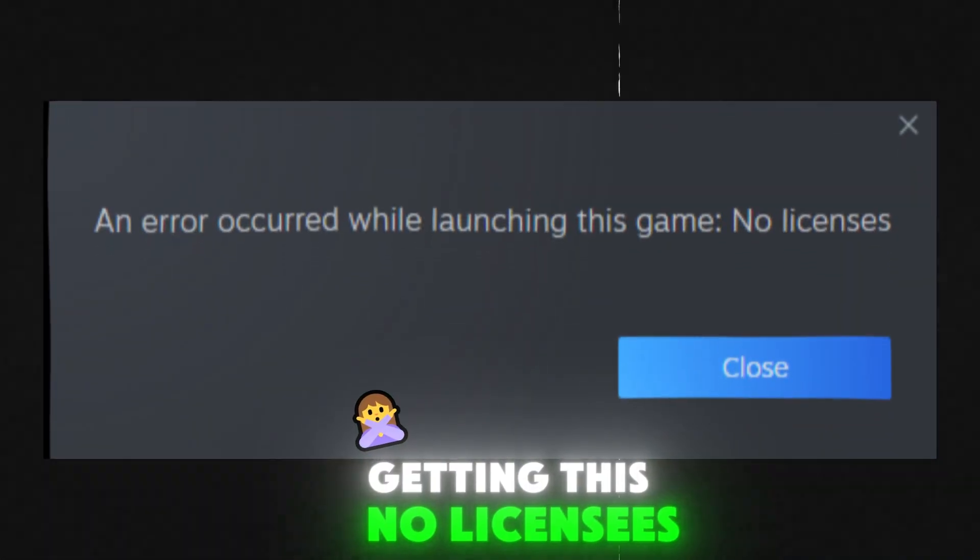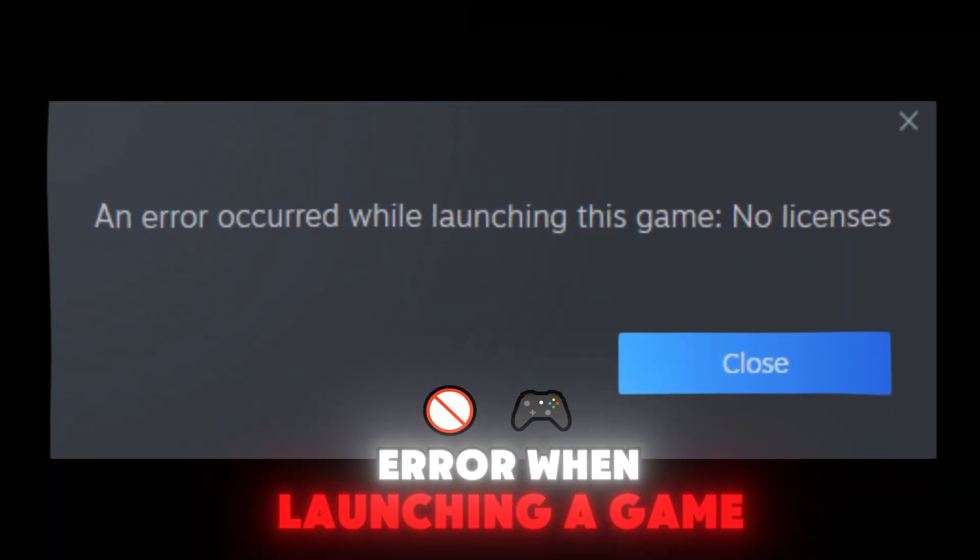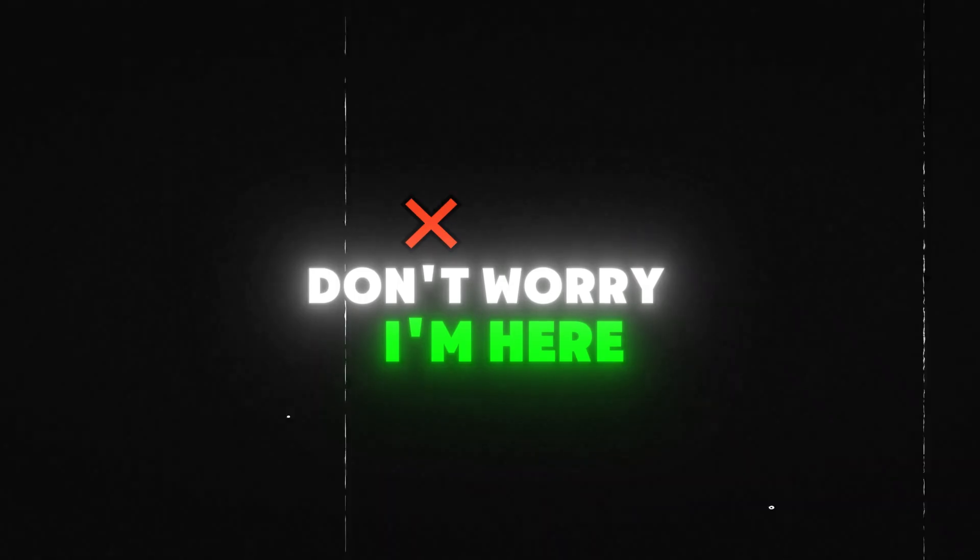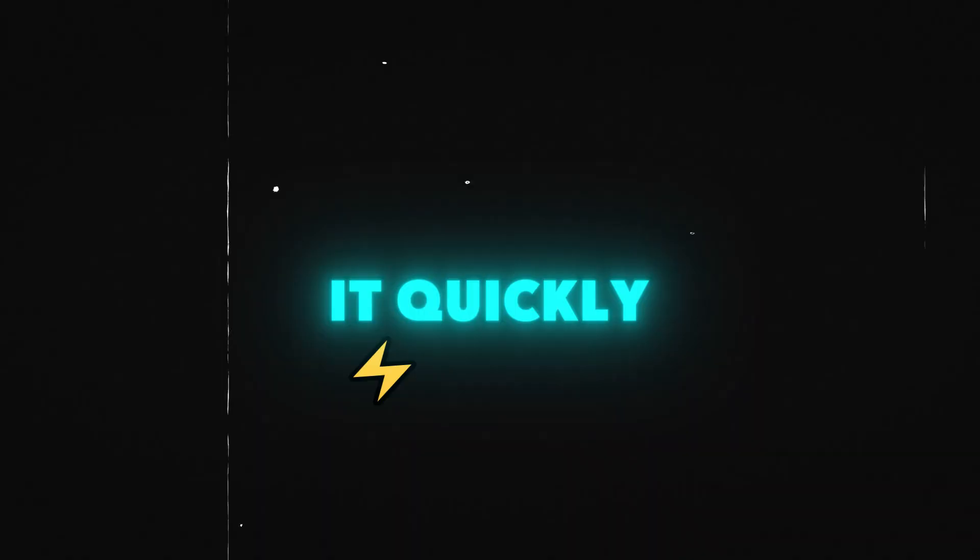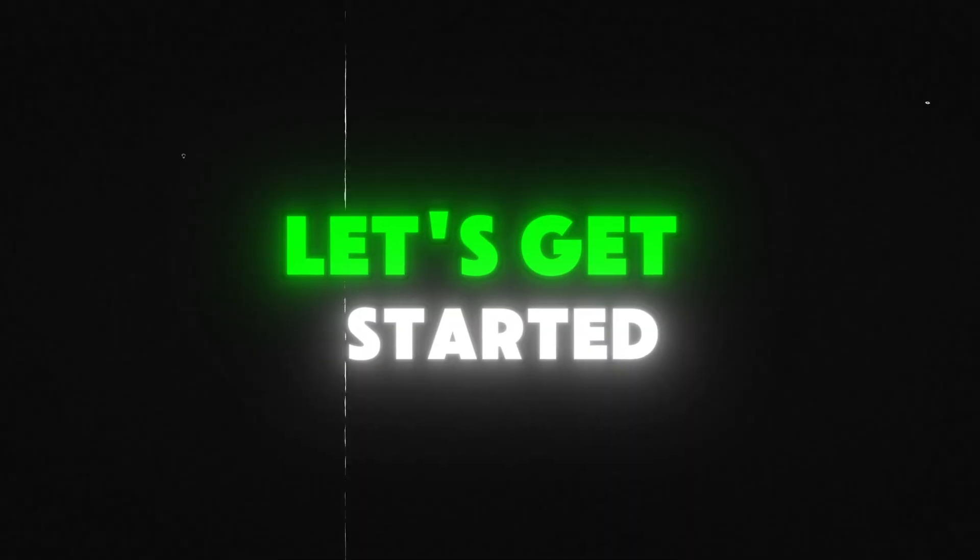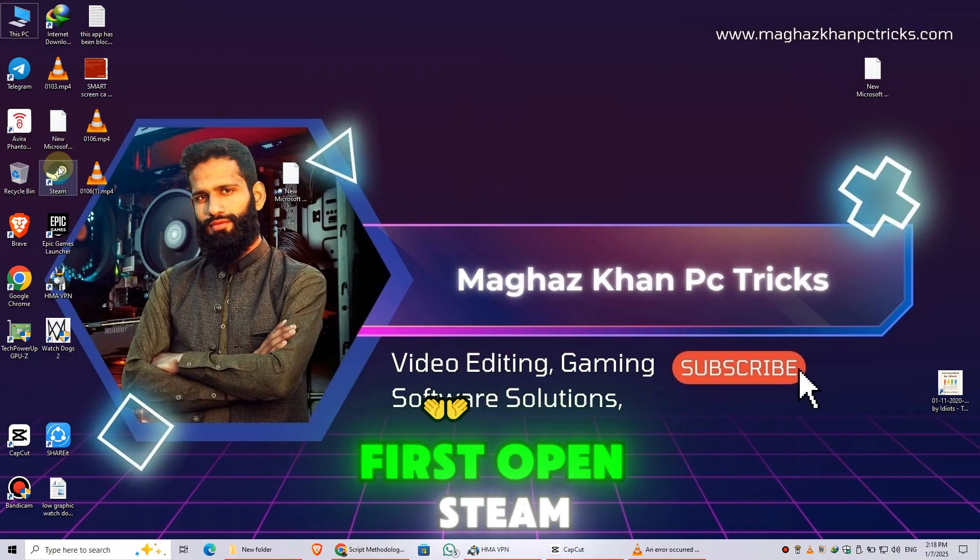Getting this no licensees error when launching a game? Don't worry, I'm here to help you fix it quickly. Let's get started.